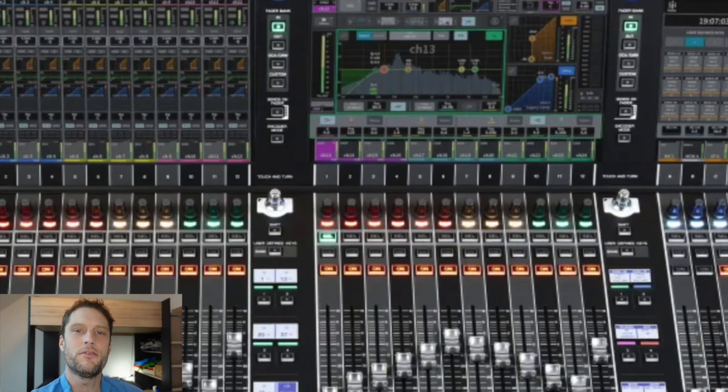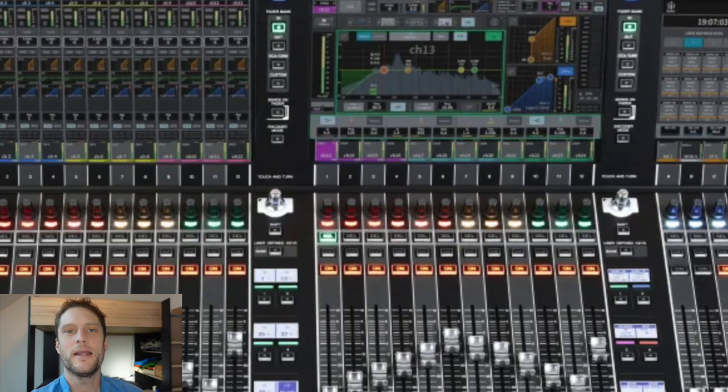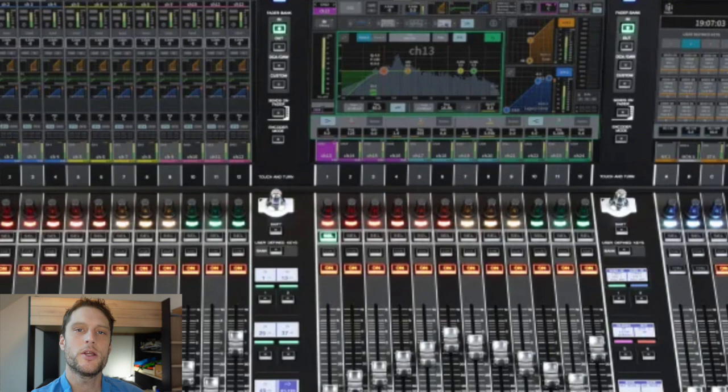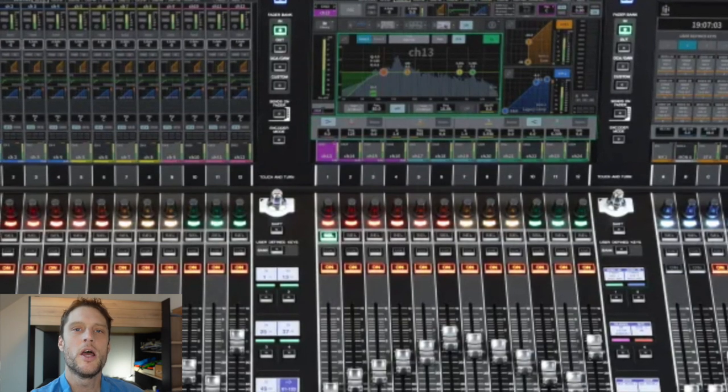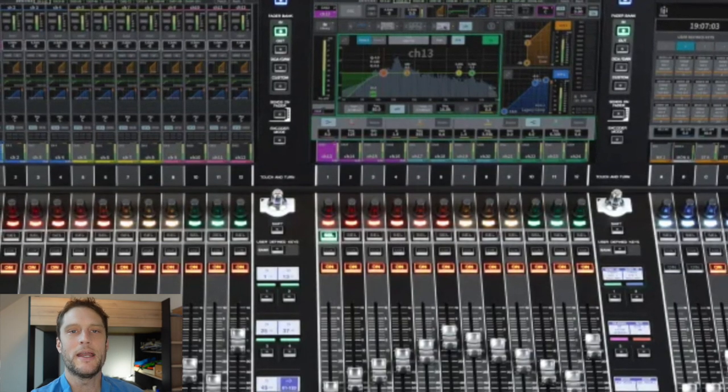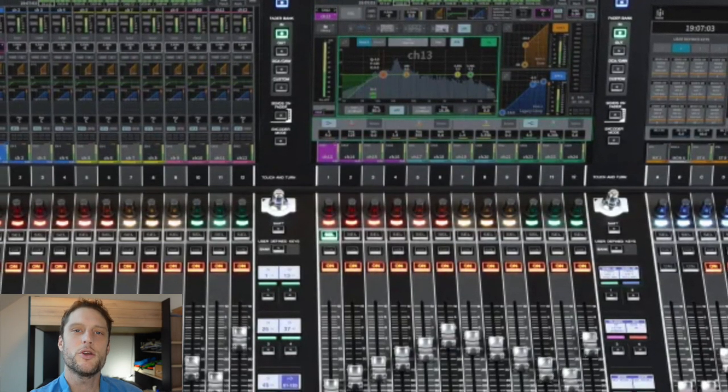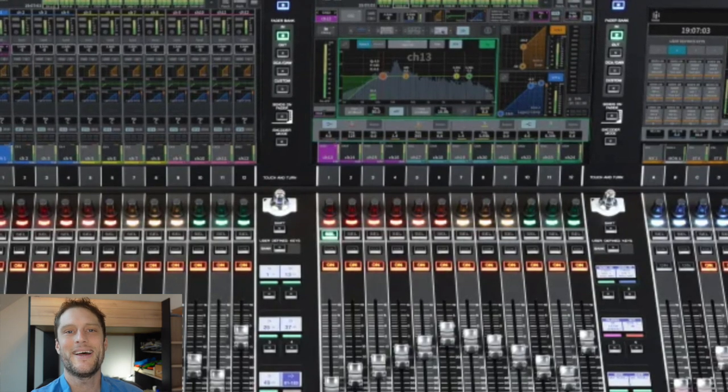How to factory reset a Yamaha DM7 digital mixing console, otherwise known as an initialization, where all of the factory default out-of-the-box settings are restored.